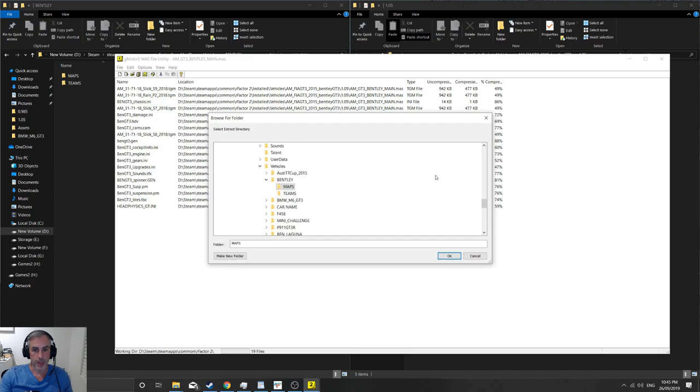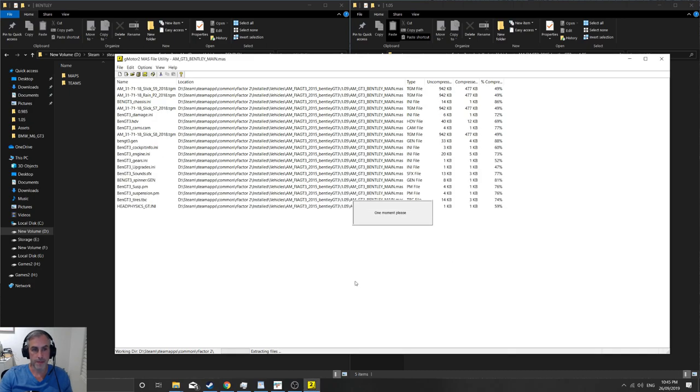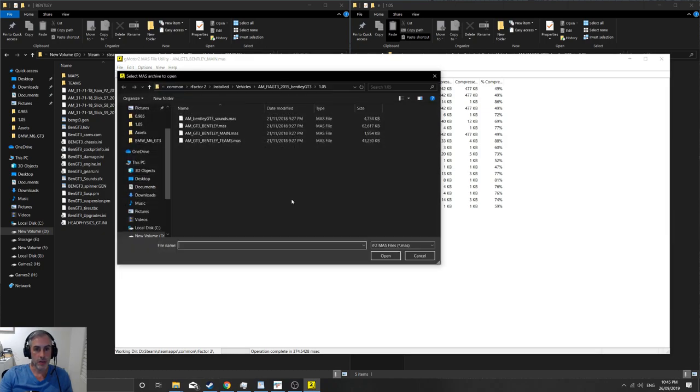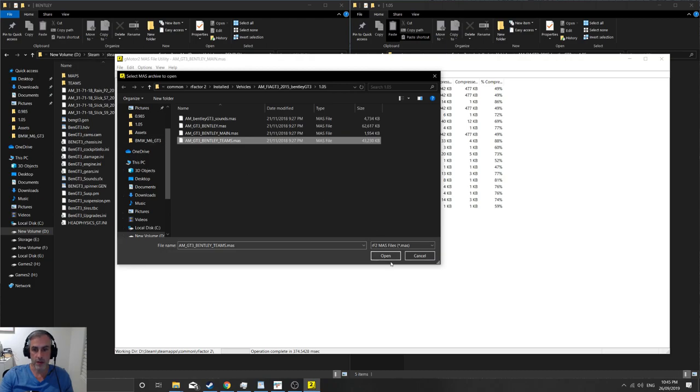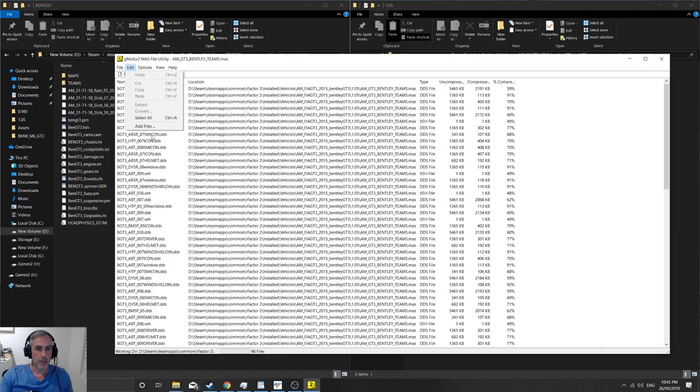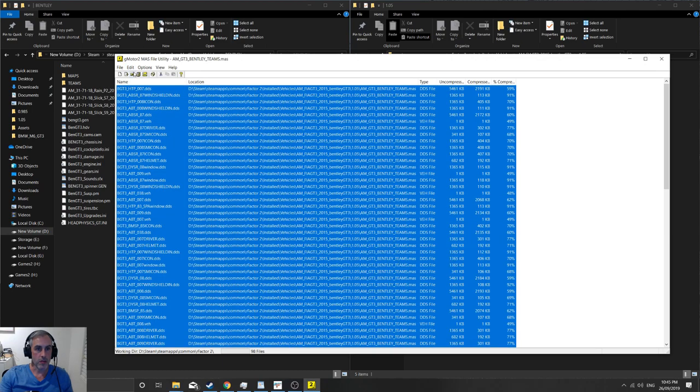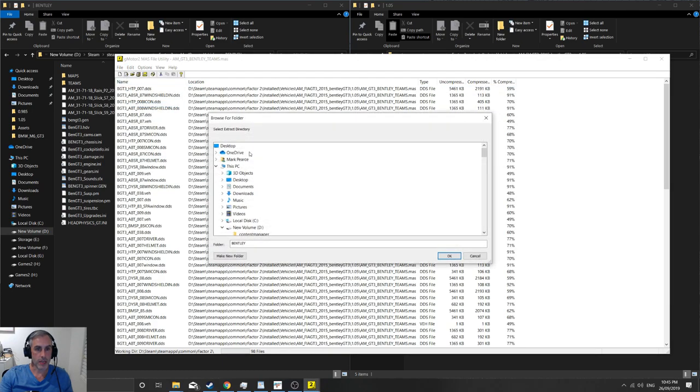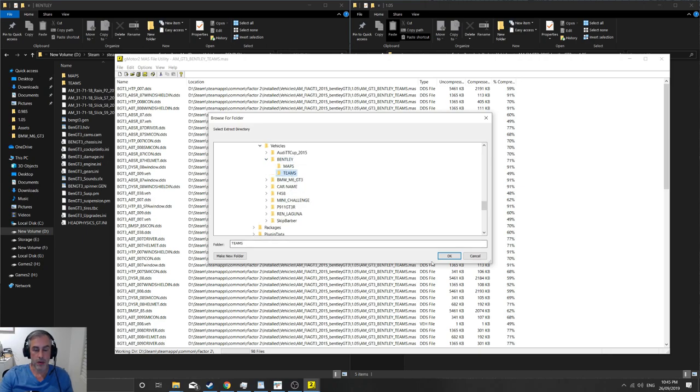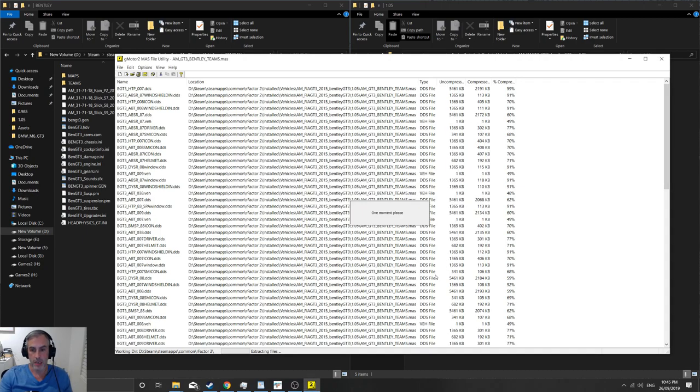Extract and just go into Bentley. That'll do. And then we'll go file open and we'll grab the last one, which is the teams. Obviously that goes in the teams folder, so we'll open that one. We'll edit select all, extract, scroll down until we get to Bentley and then we'll go into teams and extract that one.